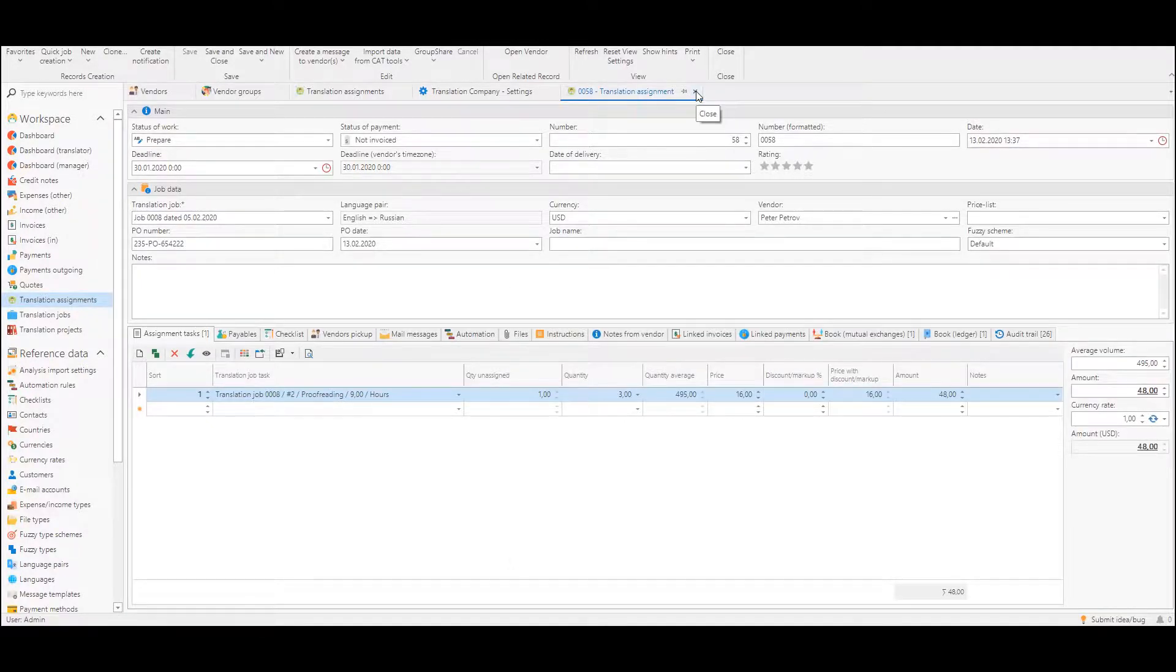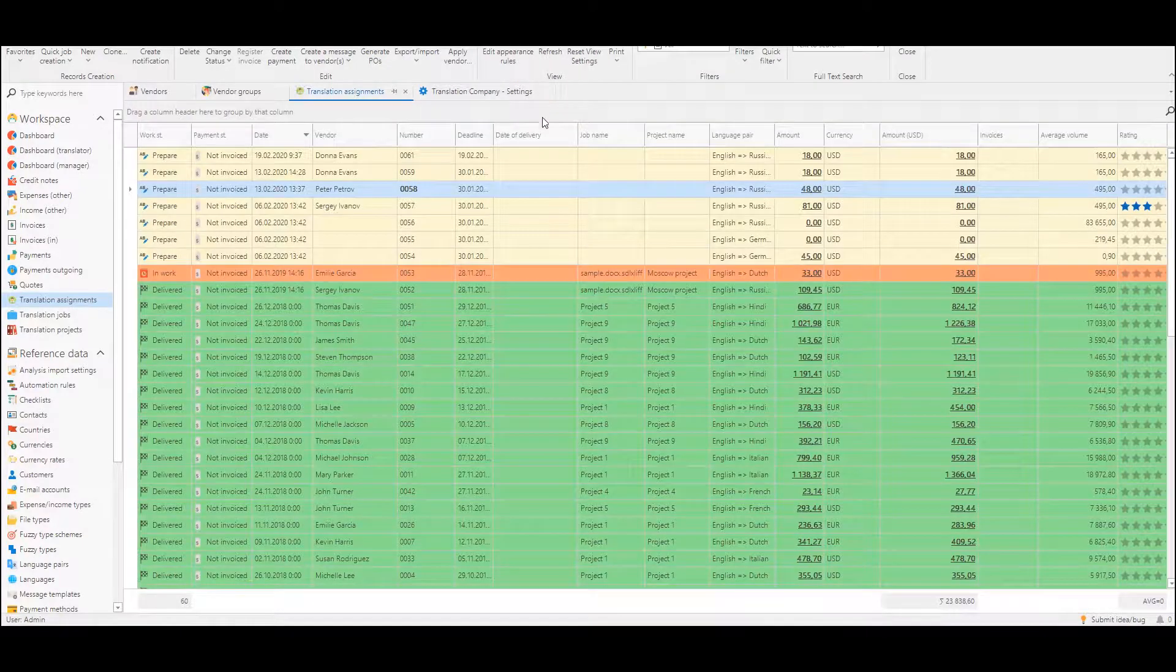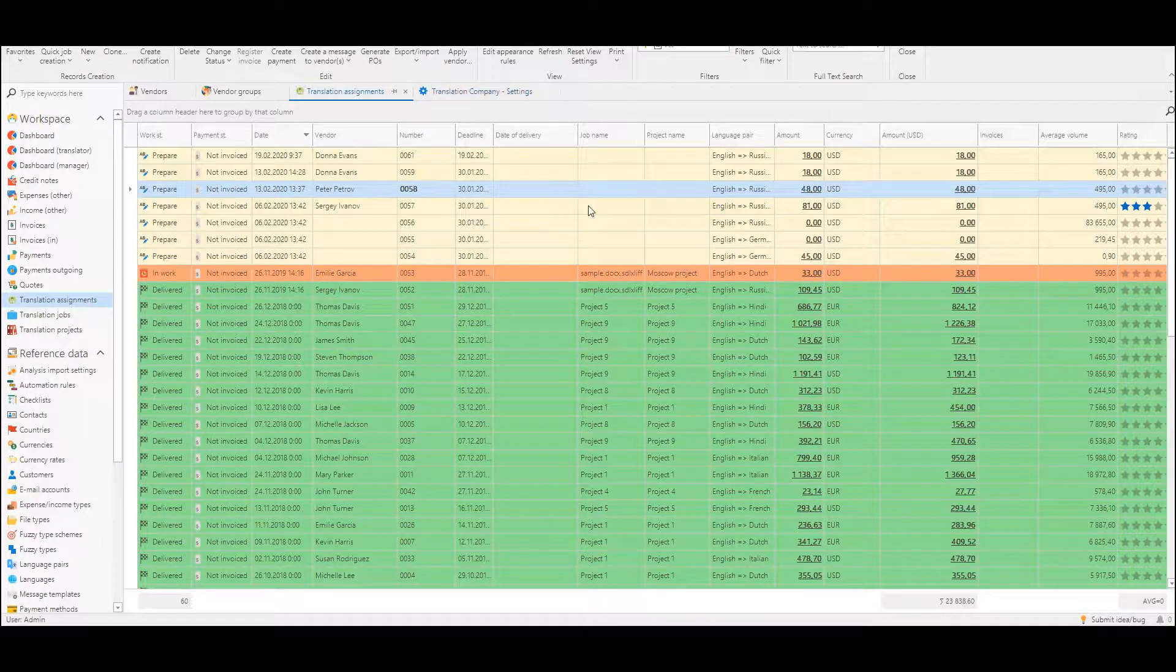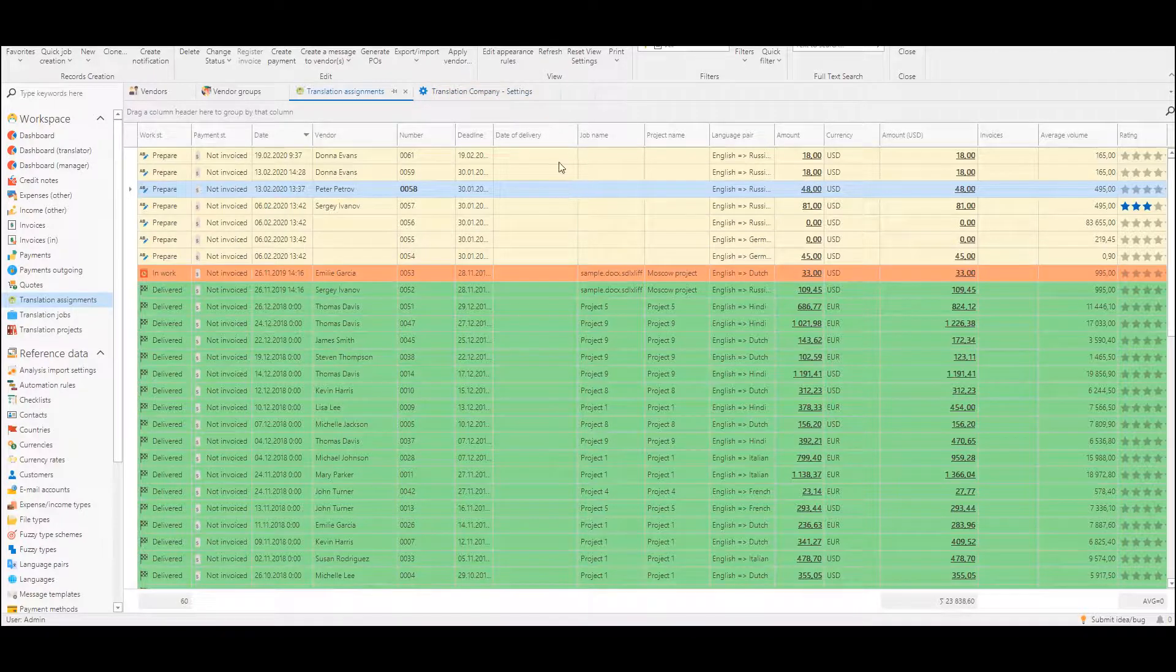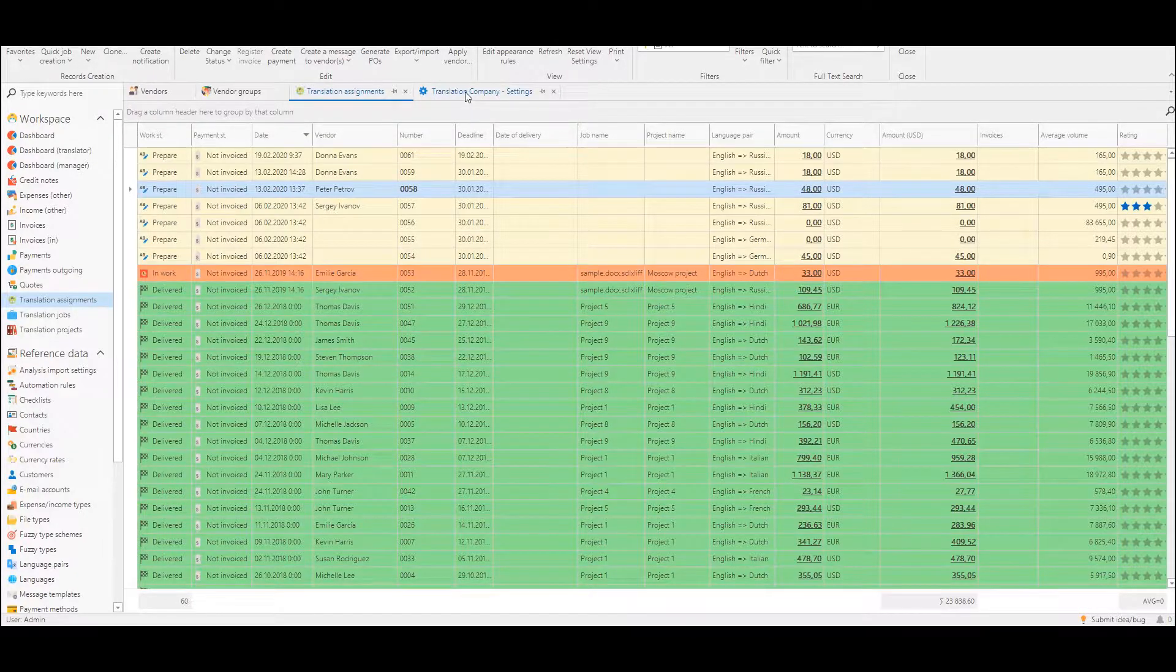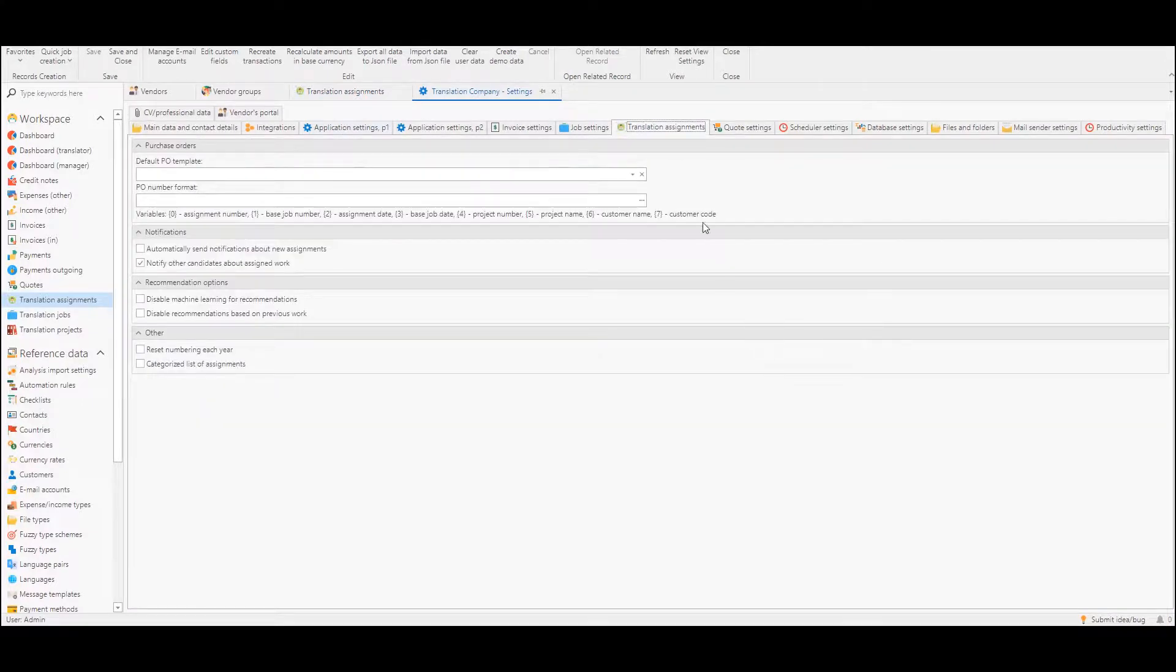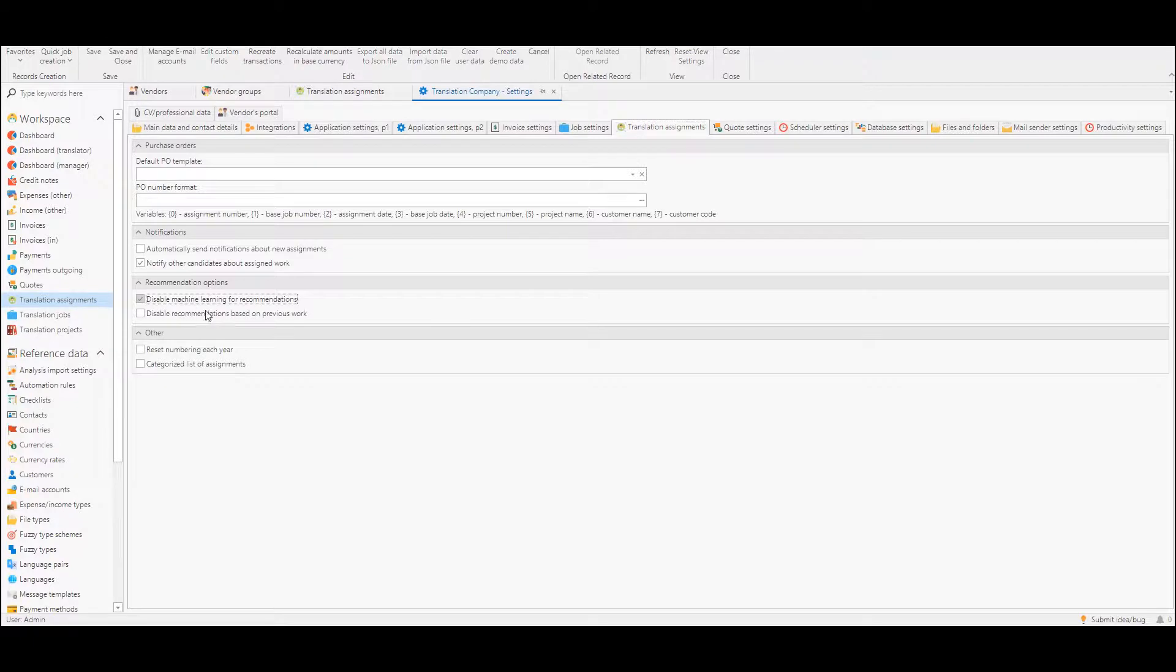So if someone thinks that it works too slowly or user does not need these recommendations we can go to settings, we can switch to translation assignments tab and find recommendation options where we can disable machine learning and disable recommendation based on previous work.